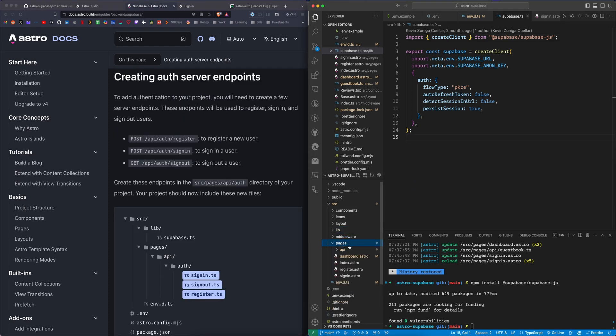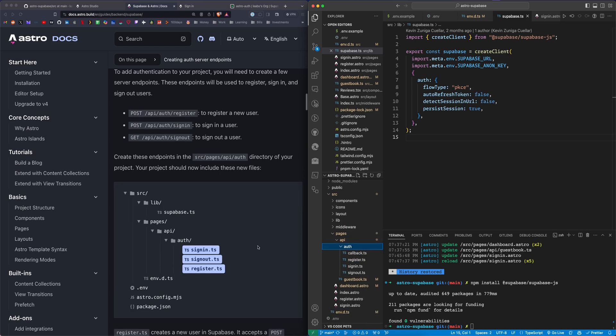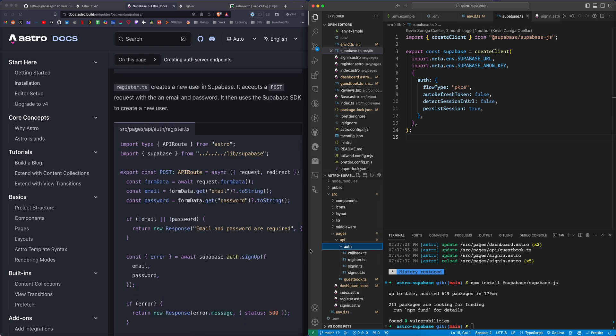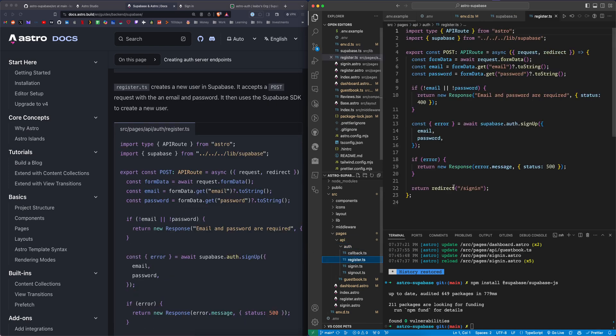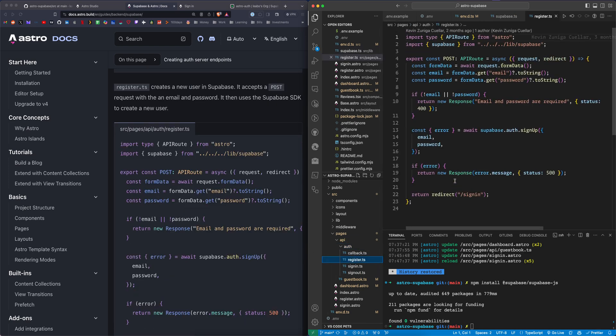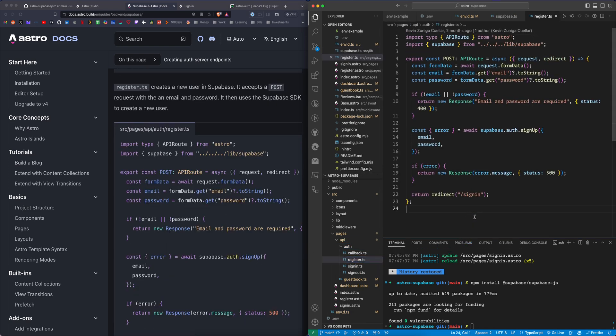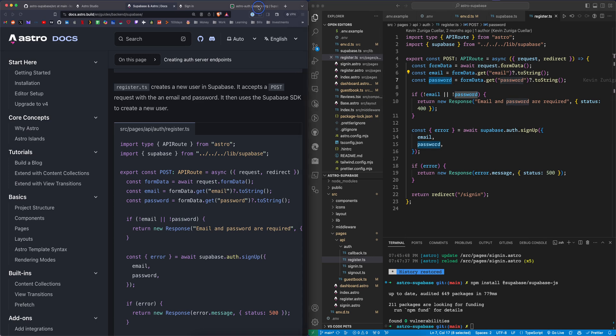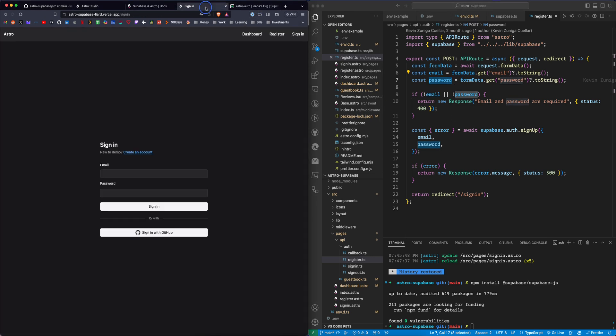Next we go into auth. That's going to be within the pages API folder. We have a few files here: sign in, sign out, and register. The register file is where the bulk of the code is going to live. This is allowing the user to sign up. We're going to import Supabase, import API route, take some form data, in this case an email and a password, to register the user. And we can test that out, actually.